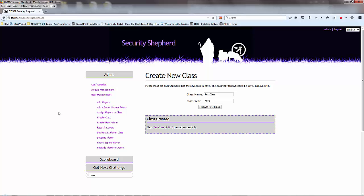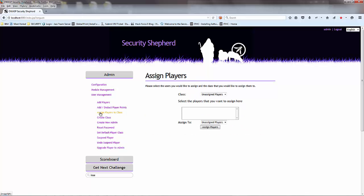Normally what users would do is they would log in from the login page. Then what you would do is you would assign players to the class. If a user has created an account successfully, he is now in this section here. As you can see, we don't have any players assigned.